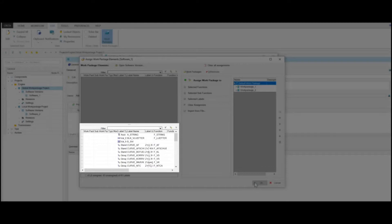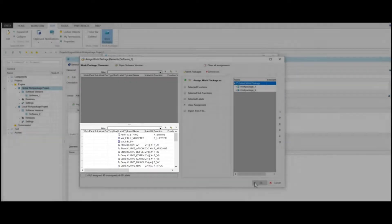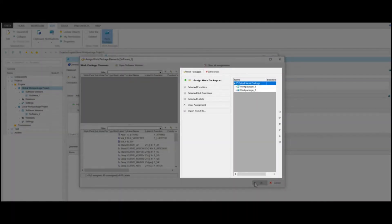In this case, you can assign these labels based on functions, sub-functions, or label name to your already defined work package. The Work Packages tab displays the work package structure. Here you have the following commands which enable you to assign labels to work packages. Selected Functions assigns all labels with the selected function to the work package. Selected Sub-functions assigns all labels with the selected sub-function, and Selected Labels assigns all selected labels to the selected work package.